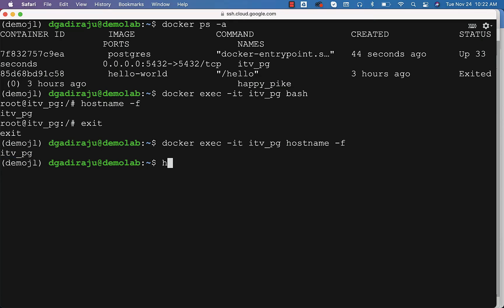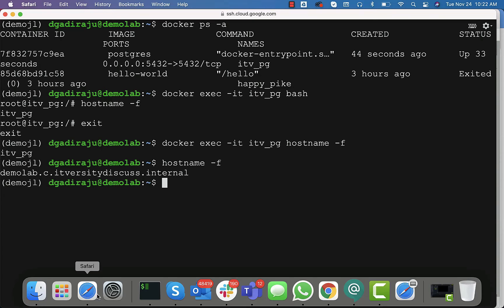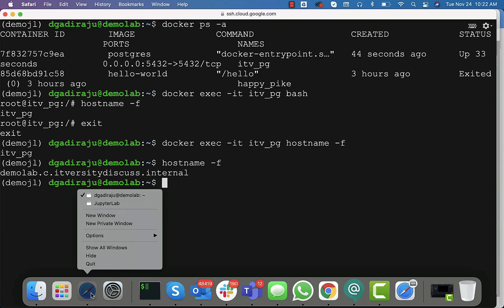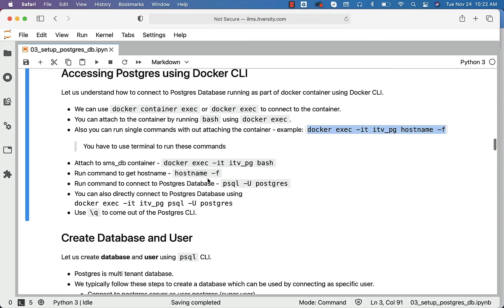If you say hostname -F on the host, it will give the hostname of our VM, which we have provisioned from GCP. So this is how you can attach to the container. However, to connect to the database, instead of hostname -F, you just have to say psql -U postgres, and you should be able to connect to the Postgres database that is running in the container.